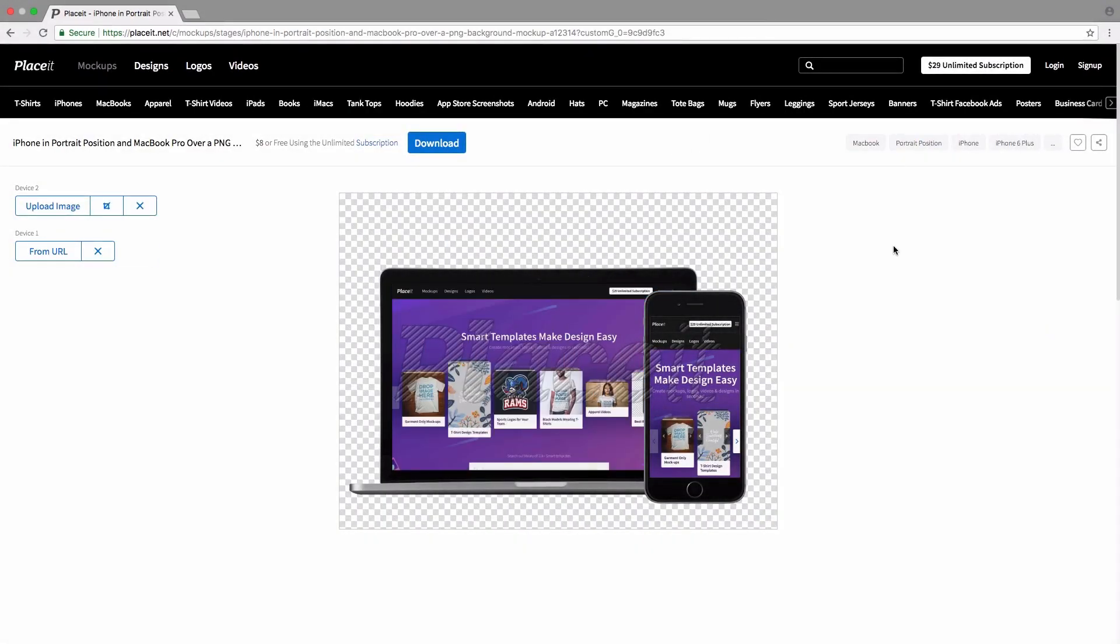There we are. I didn't need to reposition or resize anything because Placeit took care of all that for us.